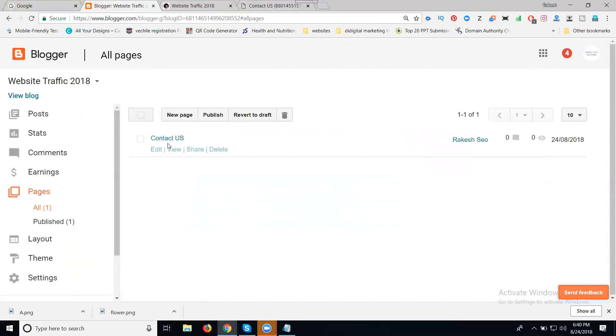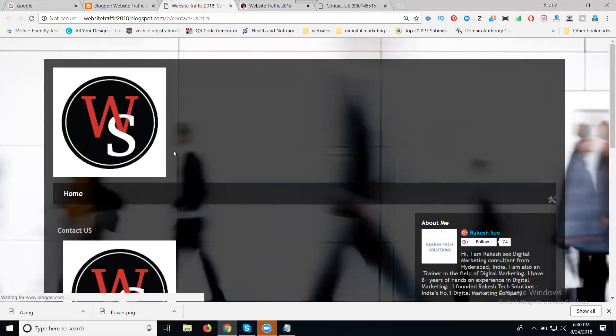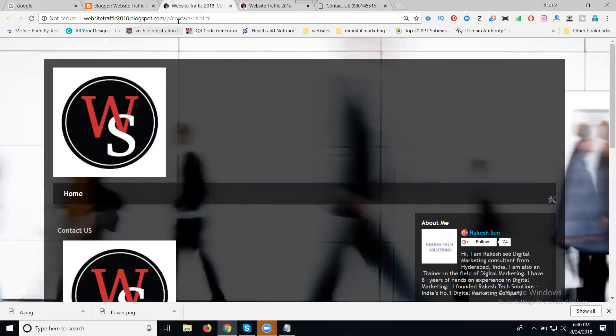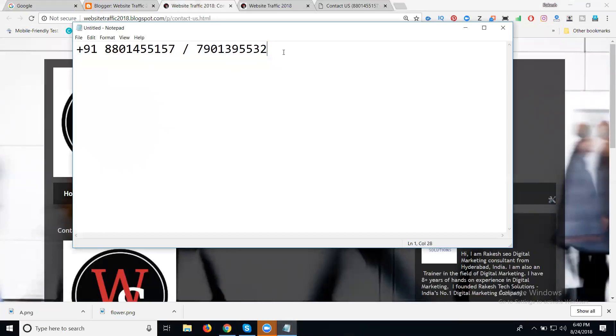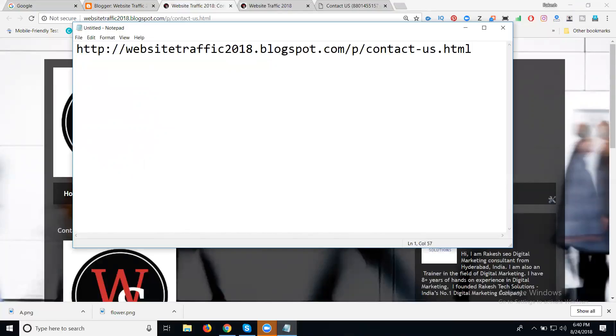We are not discussing domain extension — that is called URL. What will be your extension here? Just copy this URL. I'm pasting it into Notepad. So this will be — which page? This is the Contact Us page — how to know?